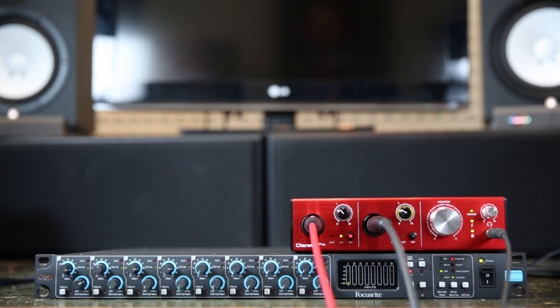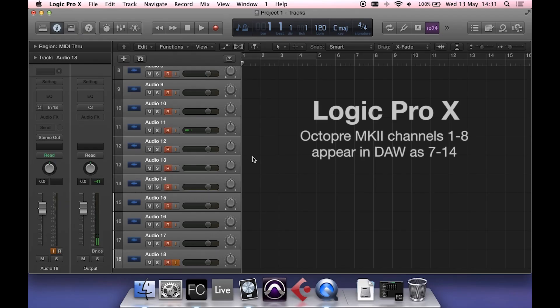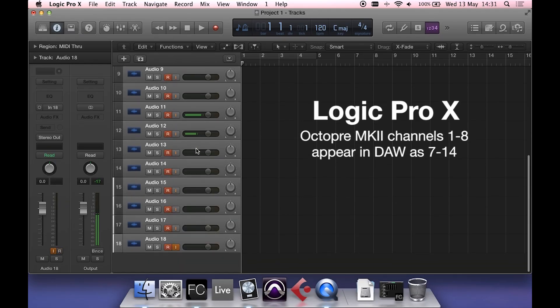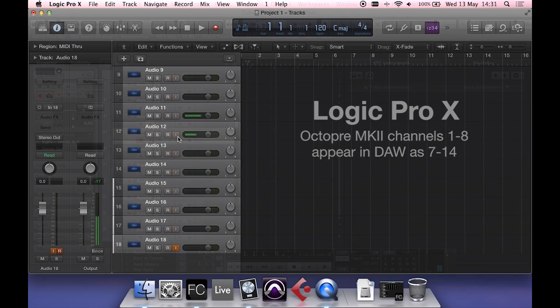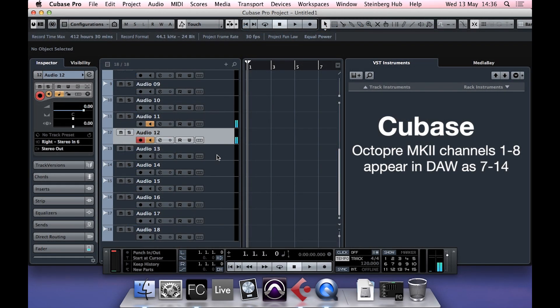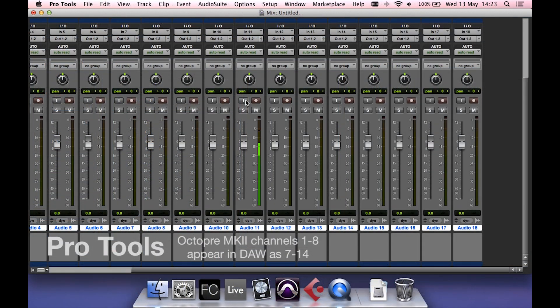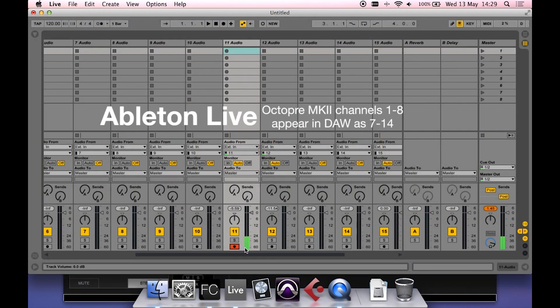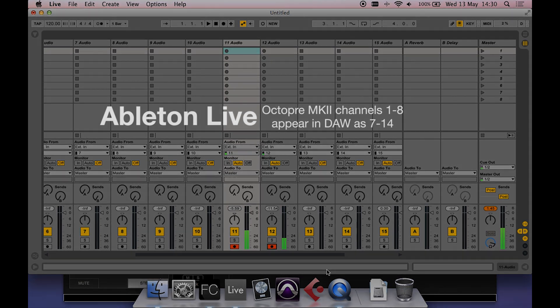Inputs 1 to 8 on the OctoPre Mark II Dynamic will appear in your DAW, as you can see here in Logic, Cubase, Pro Tools, and Ableton Live. Now click here to watch video 6: Focusrite Control.